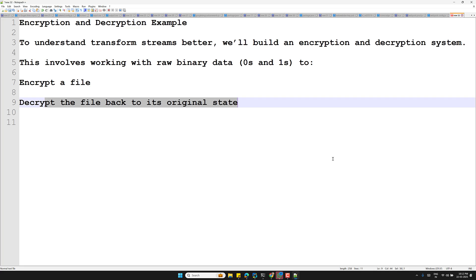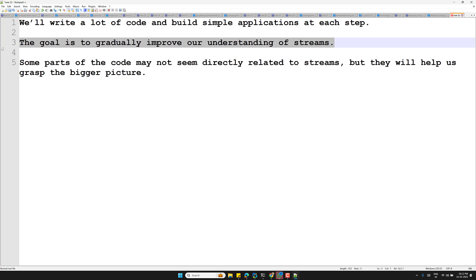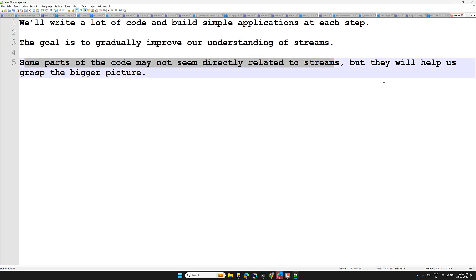In the upcoming videos we will be writing a lot of code and building simple applications at each step, gradually improving our understanding of streams. This streams section will be long and detailed, but by completing the code and challenges, you will master Node.js streams, improve the performance of your applications, and take your Node.js skills to the next level. If you have any questions, please post in the comments below, and if you like this video, please support me by subscribing to my channel.